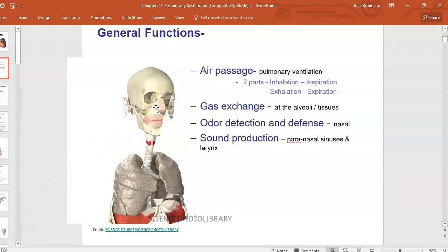Up in the frontal bone, the maxillary bone, and back in the mastoid process of the temporal bone, our sinuses are mucous membrane-lined spaces that help you resonate sound, creating an echo so you can project your voice. The larynx is where the vocal cords are — as air goes over the vocal cords and you stretch the muscles and ligaments in there, that's how you make sound.